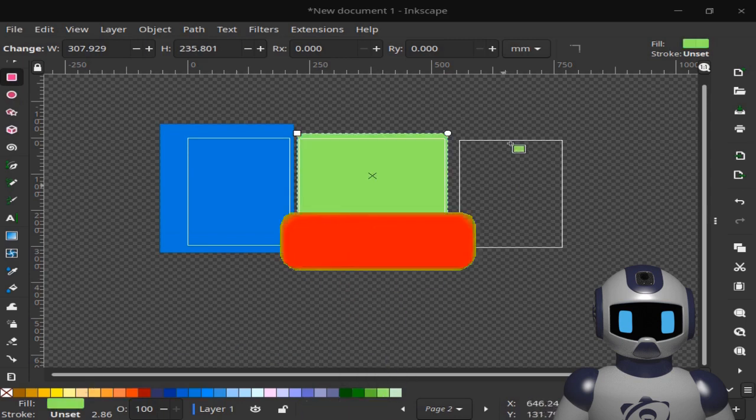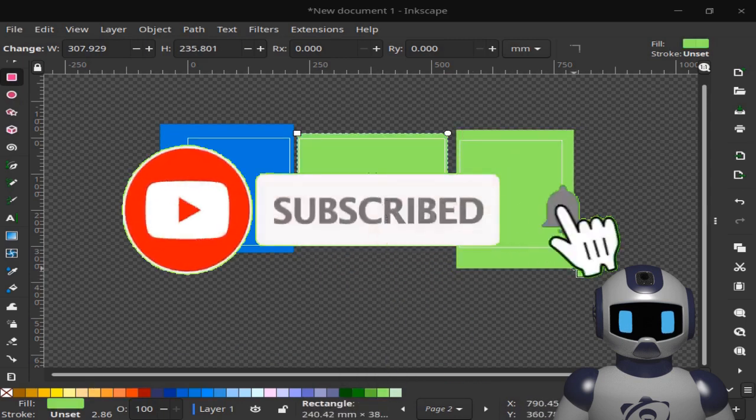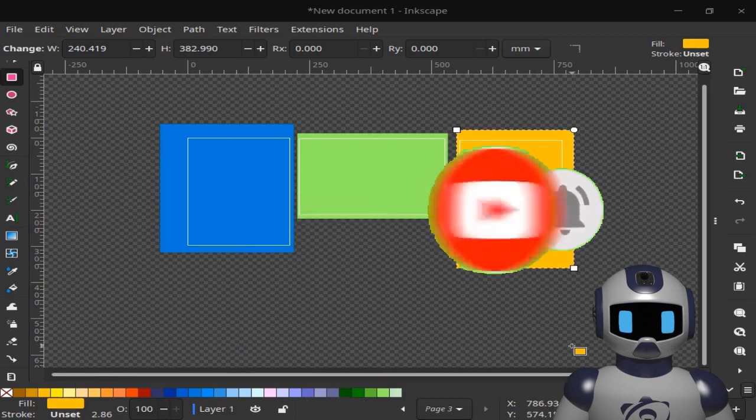Please like and subscribe to our channel and don't forget to click on the bell icon to get new video updates.